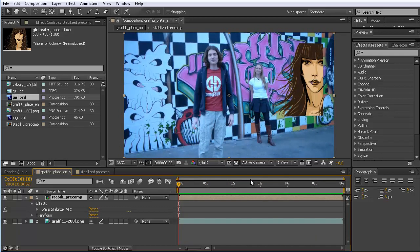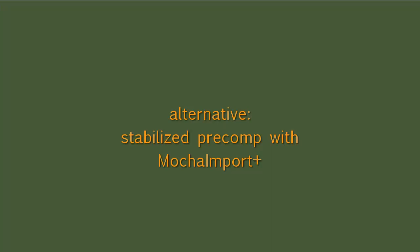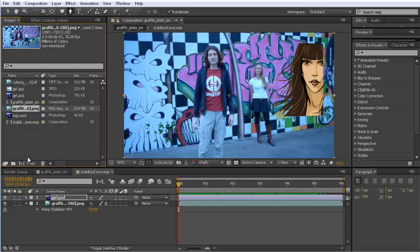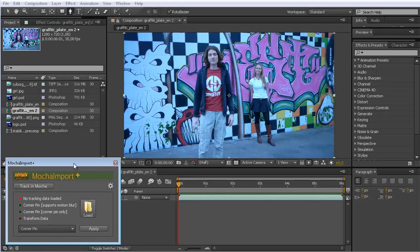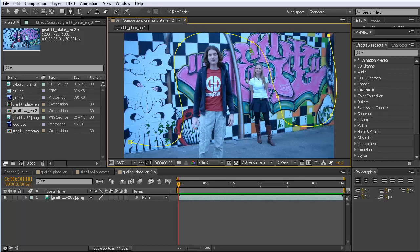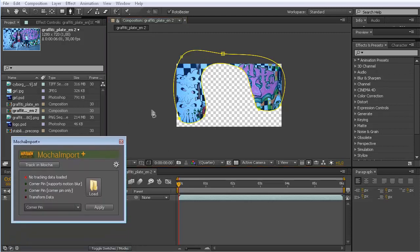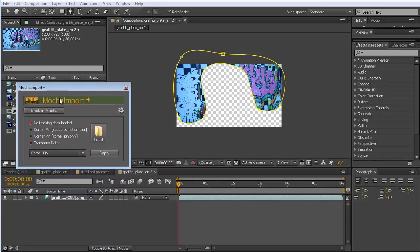Now the question is: how does this compare to the original technique shown in the graffiti tutorial? Let's quickly recap. I take the footage and drag it into a new composition. In that tutorial we used Mocha import instead of the Warp Stabilizer. One key difference is that with Mocha, you can — and also have to — specify the region you want to track. I'll roughly mark the area of the wall, intentionally choosing only parts of the wall and not the people behind it.